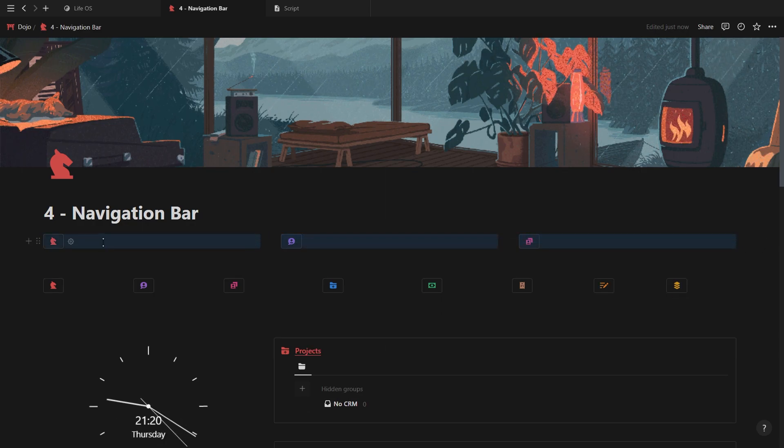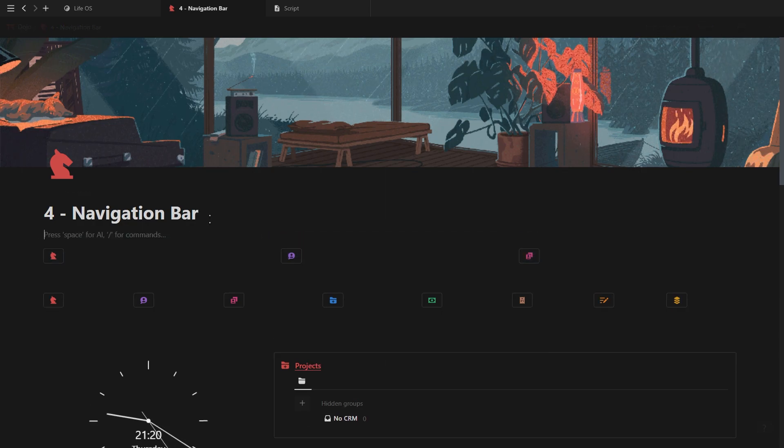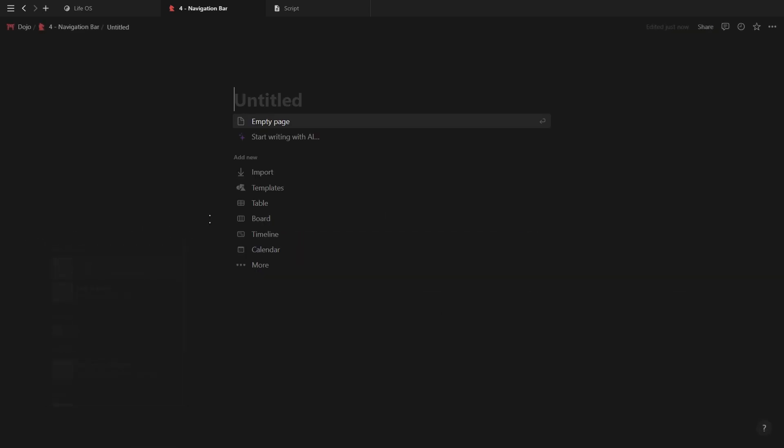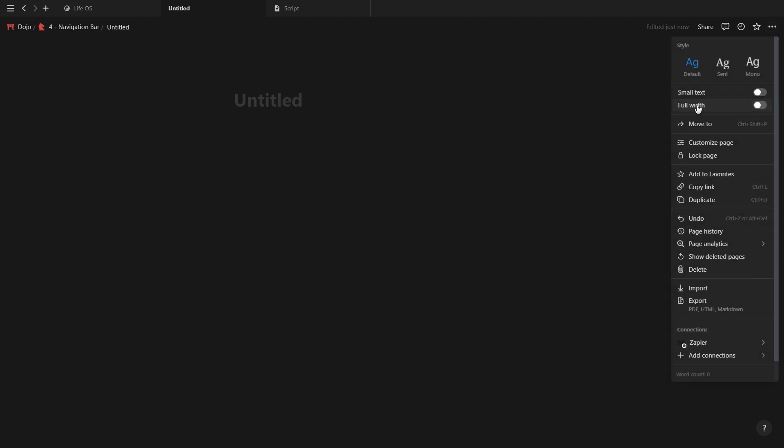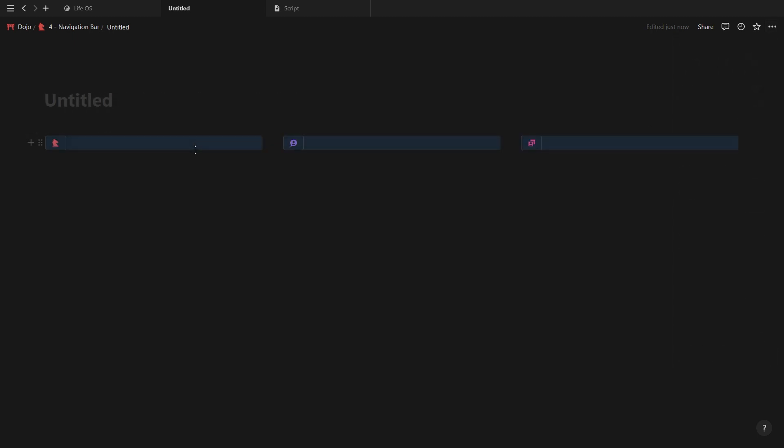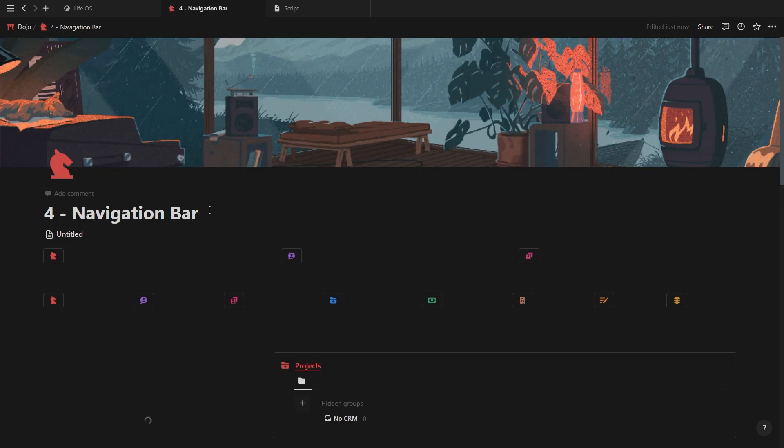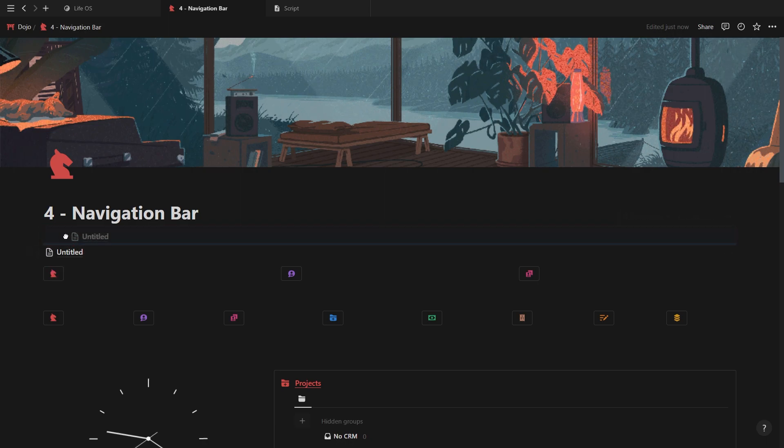Now in order to add them into a synced block, you'd need to copy all of your buttons, create a new full width page, paste them inside, go back to your main page and add a synced block.